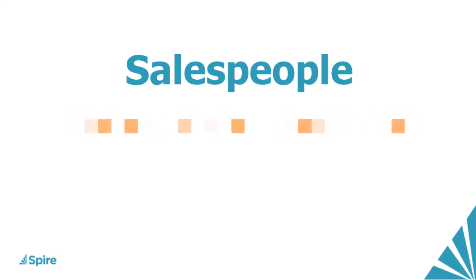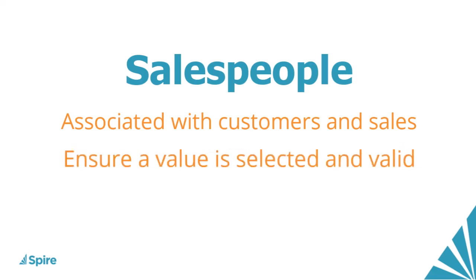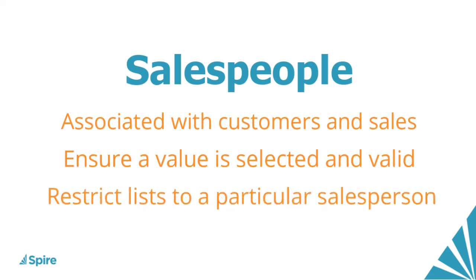When you have salespeople associated with your customers and sales, it is possible to not only include a salesperson value, but also ensure a value is selected and is valid. And when required, you could restrict customer and sales lists to only those assigned to a particular salesperson.